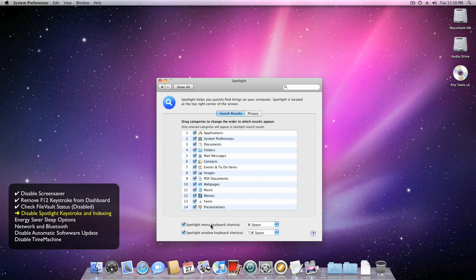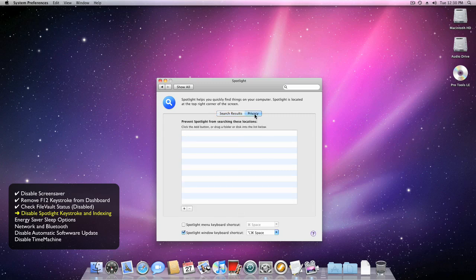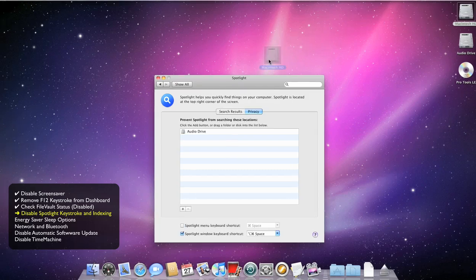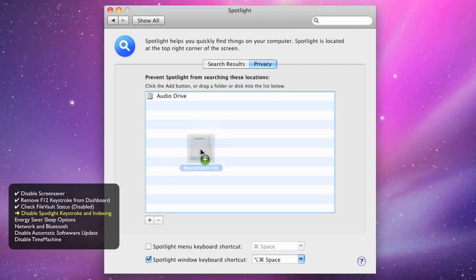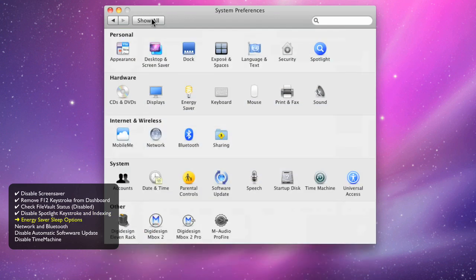Let's go to the Privacy tab and drag in your audio drive to disable indexing of that drive. In fact, go ahead and add your main Macintosh hard drive too, because indexing can interrupt you at the most inopportune time, like while you're cutting a nice vocal track.